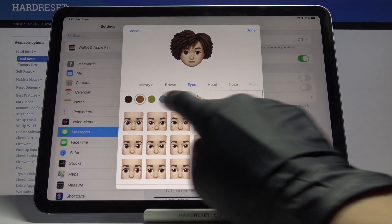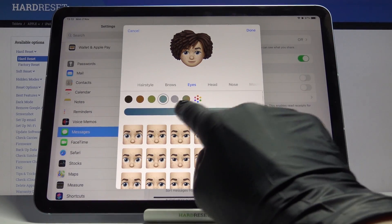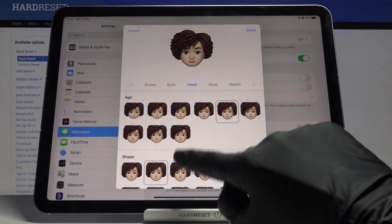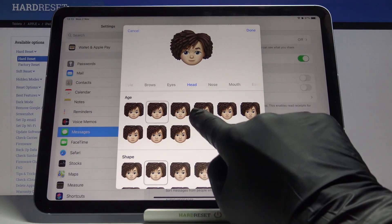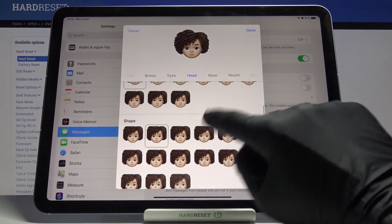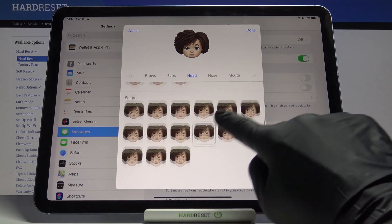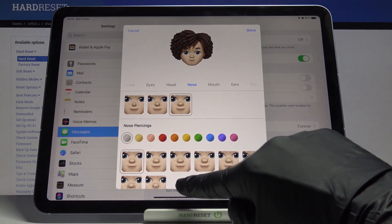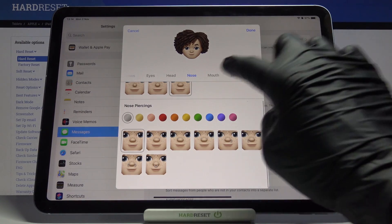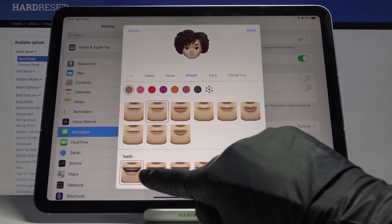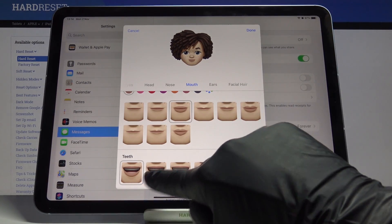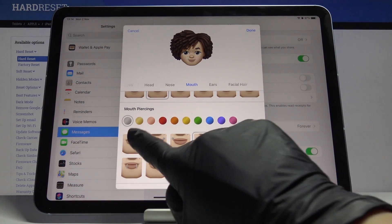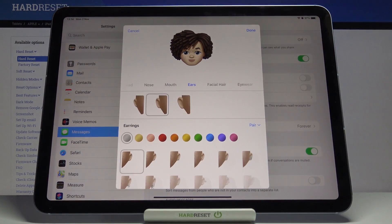Here you can change the eye color — let me stay with blue. Then you can pick the head size and face shape. Let's go to nose and pick whichever you would like, then you can add some piercings. It's the same with mouth — you can choose teeth and a piercing if you want, but I will stay with none of them.